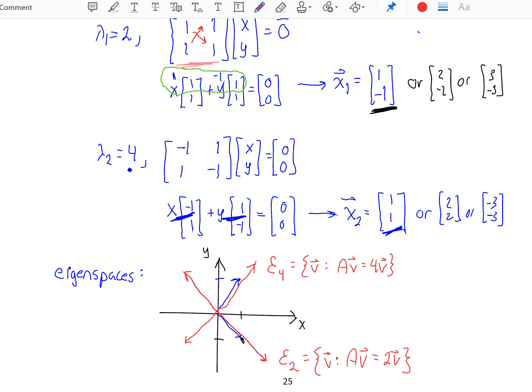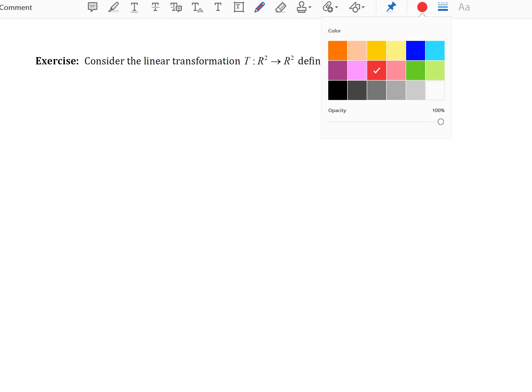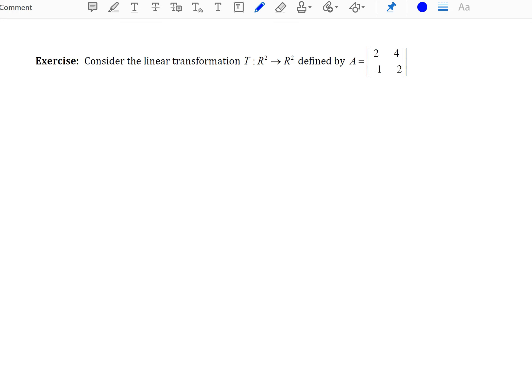I'd like to try one more example. I would like you to find the eigenvalues and the eigenvectors associated with the transformation that maps R2 onto R2 defined by a given matrix of transformation. Please pause your video, find your eigenvalues, find some associated eigenvectors, and show your eigenspaces. Let's see if we can confirm.